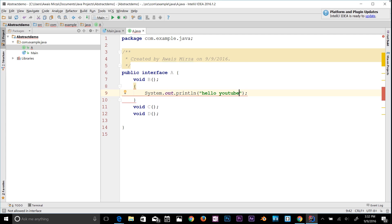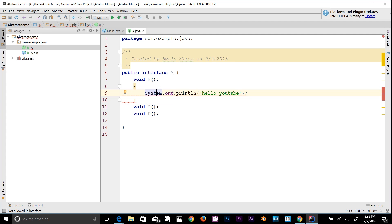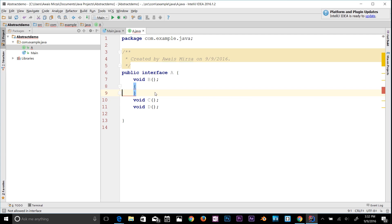If I try to type a body — for example, System.out.println('Hello YouTube') — it's going to give me an error. Hovering over the cursor shows: 'not allowed in interface'. Interface methods can either be abstract methods, or if you want a body, the method must be static or default.